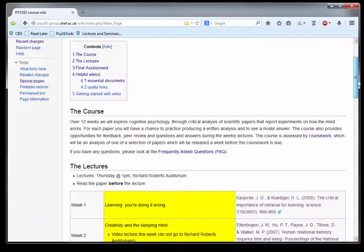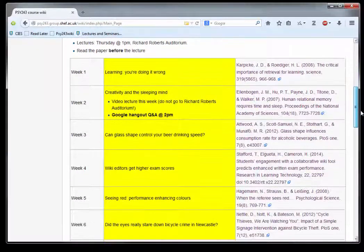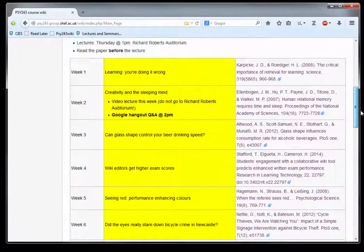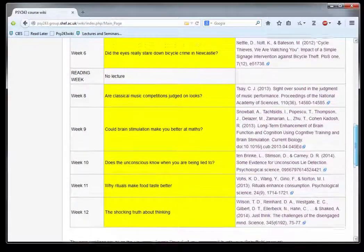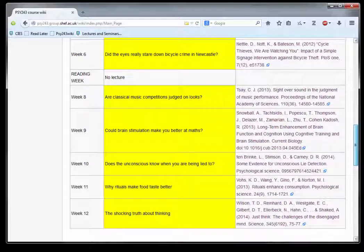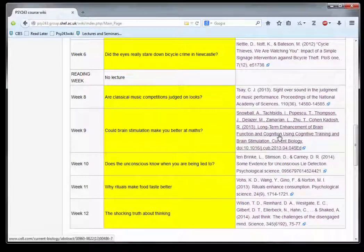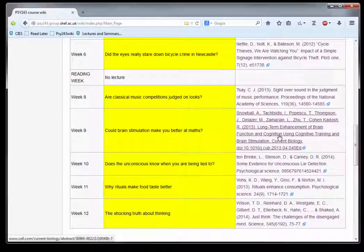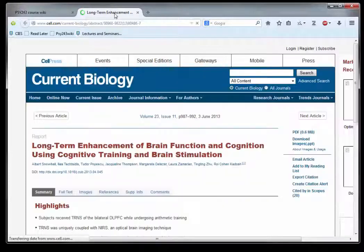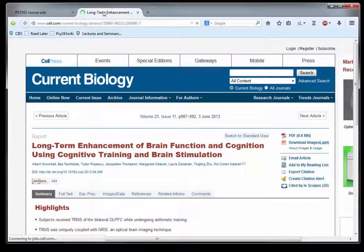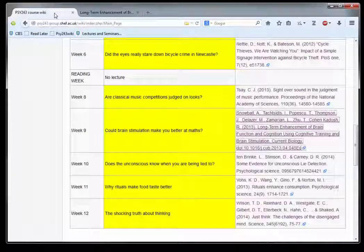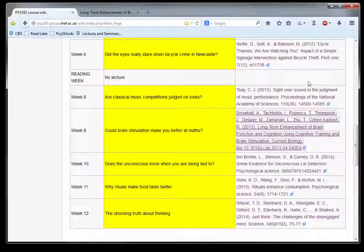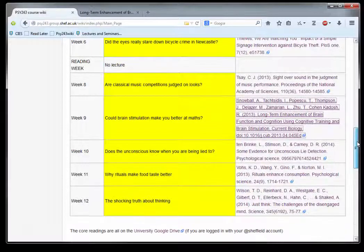Like a lot of web pages, it's got a front page that tells you what the course is about and gives you a list of the lectures. There are links, so if you want to read the paper for a lecture, you can click on it. As long as you're within the university network, you should get the paper we're reading for that week.